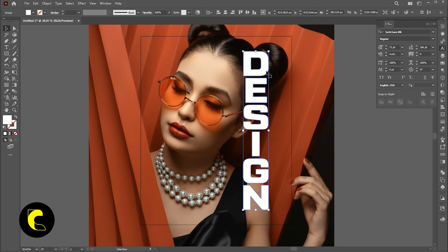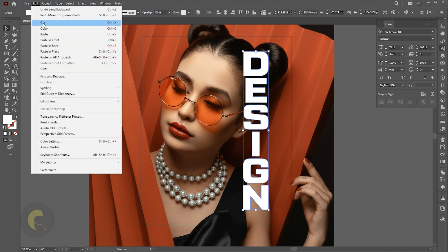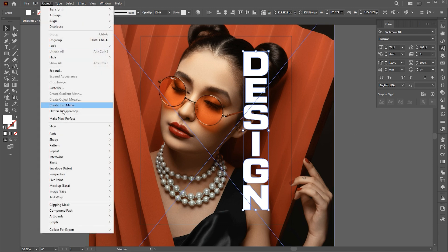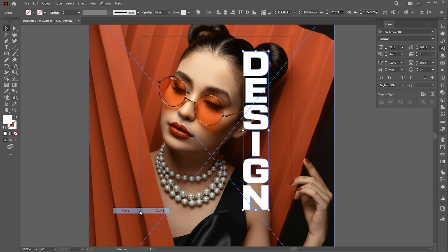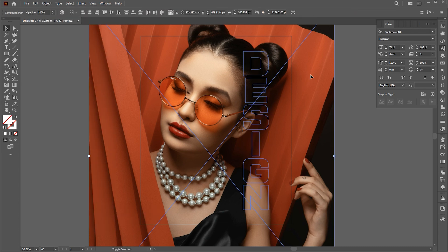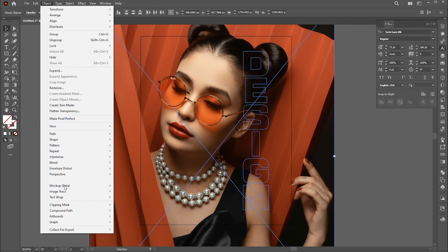Select the text, go to the Edit menu, and copy it for later use. Now go to the Object menu, Compound Path, and Make. Select the text and image, go to the Object menu again, Clipping Mask and Make.